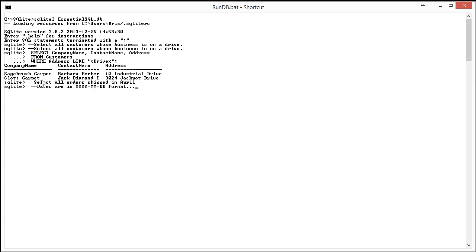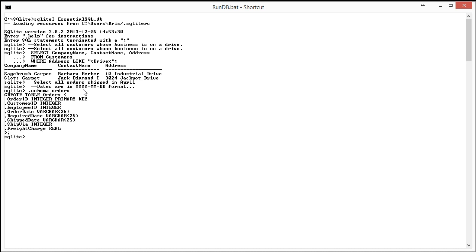And recall the customer or the orders table, dates are in character format. So if I do schema on orders, you'll see that the dates are varchar. That means they're character, so I can use the like clause on them.